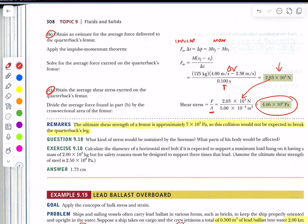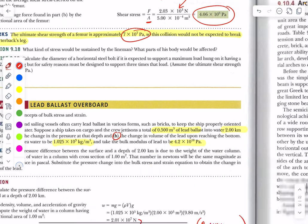You would then look up the actual pressure the femur can withstand and find that by more than a factor of ten, the leg is not going to break — which is a good thing, especially if you're the quarterback.